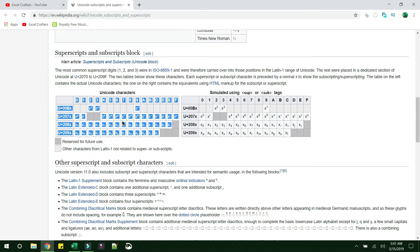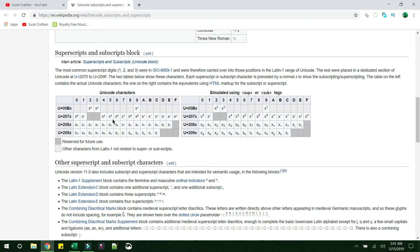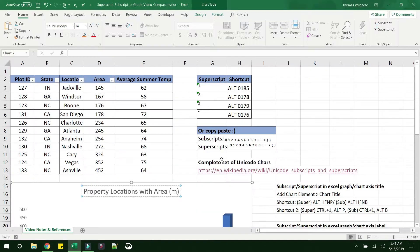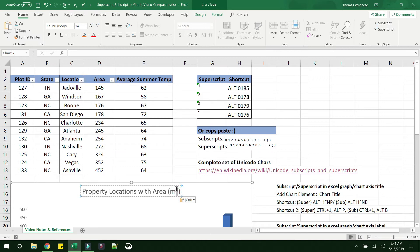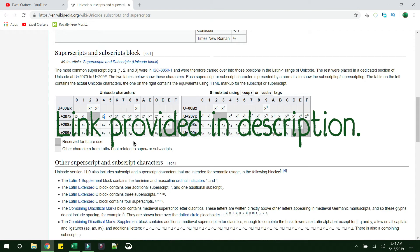The actual source for these values is shown here. For example, to copy superscript 4, just select it, do Ctrl+C, go back to your chart, and do Ctrl+V. You are able to paste that superscript value. You can bookmark that link and use it whenever you need it.